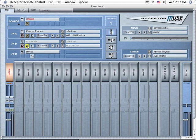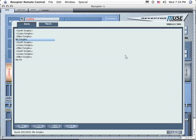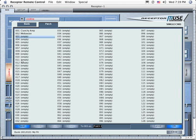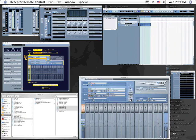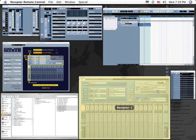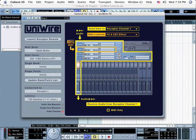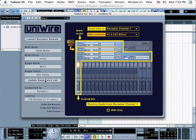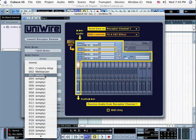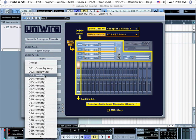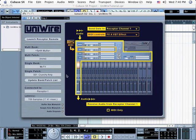You can bypass either or both of these effects to hear the effect that they have on the sound. Save this patch as a single patch by clicking the Save File button in the single slot. Choose a bank to save it in, and then a location. Name it, click OK, and then Close. Go back to the UniWire plugin in Cubase and click the Update Bank Patch List button. Your newly created single patch appears in the single patch list and you can select it here. You can hear different effects by selecting different patches in this window.